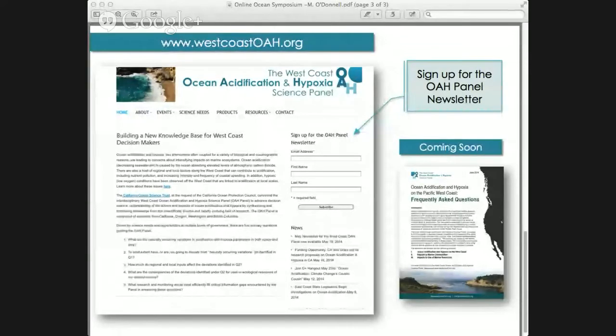Are they producing a frequently asked questions document? Yes — on the screen is the website for the West Coast Ocean Acidification and Hypoxia Panel. One of the first products we're producing is a frequently asked questions document. This is actually building on one that Sarah Cooley put together at the Woods Hole Oceanographic Institute, which answers the broader questions of what ocean acidification is and how it's affecting the oceans. Our document is very narrowly targeted on why ocean acidification and hypoxia are being treated together, and why the West Coast is a special place getting its own panel and attention. I encourage you to go to westcoastoah.org to learn more.